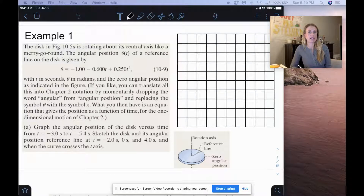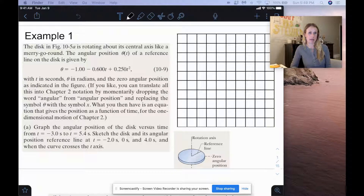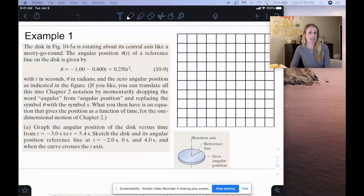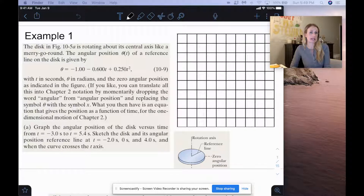We have a disk rotating about its central axis like a merry-go-round. The angular position theta of a reference line on the disk is given by theta equals negative 1 minus 0.6t plus 0.25t squared, with t in seconds, theta in radians, and the zero angular position as indicated in the figure.